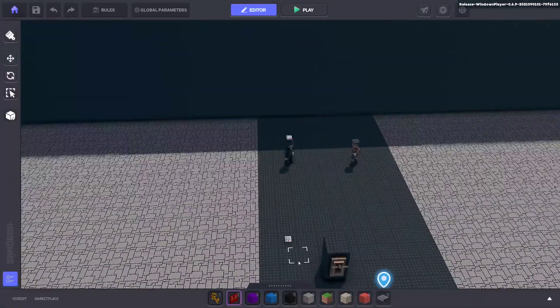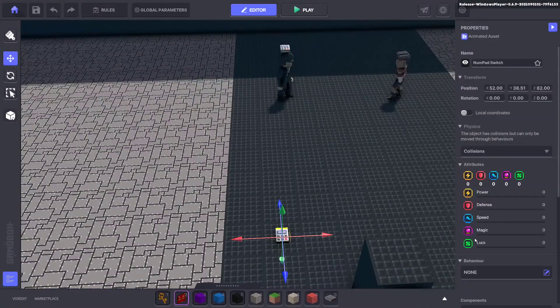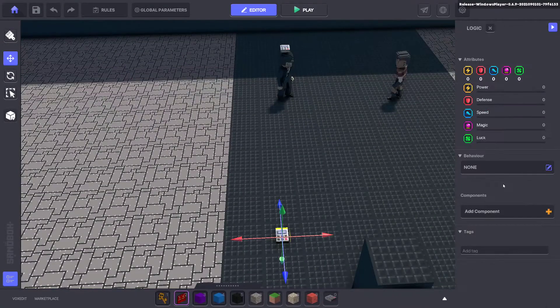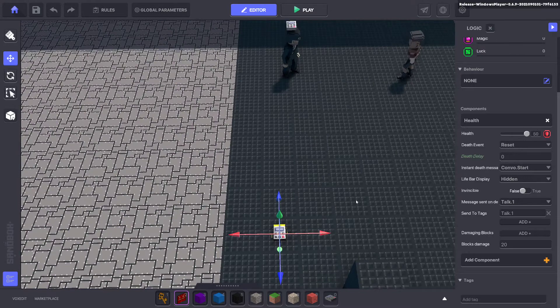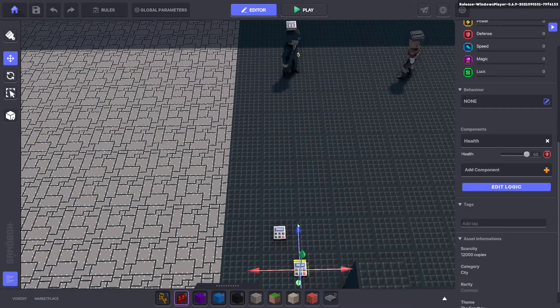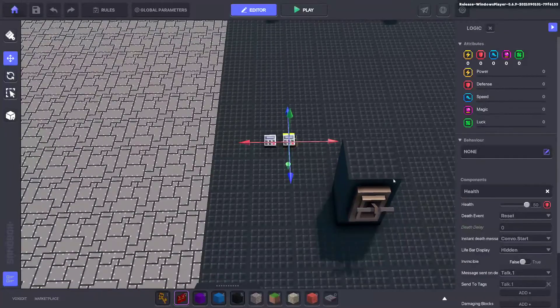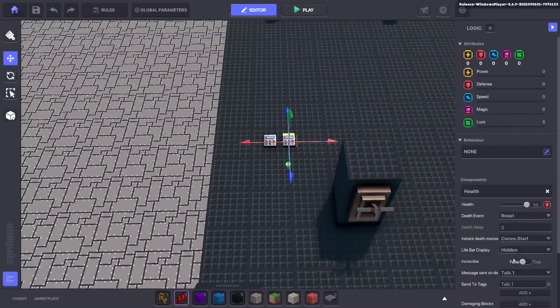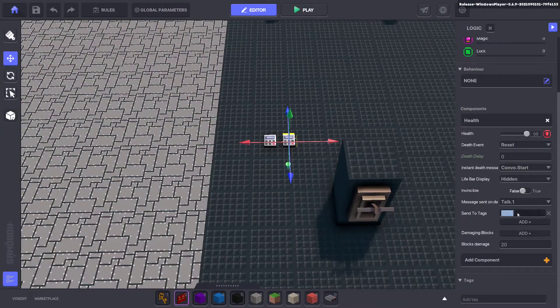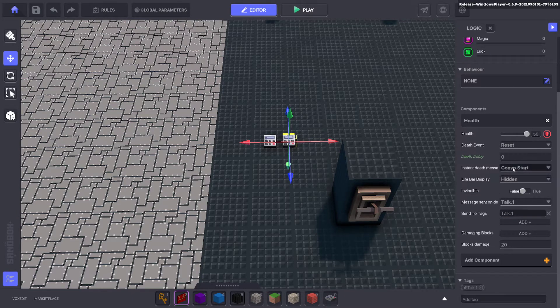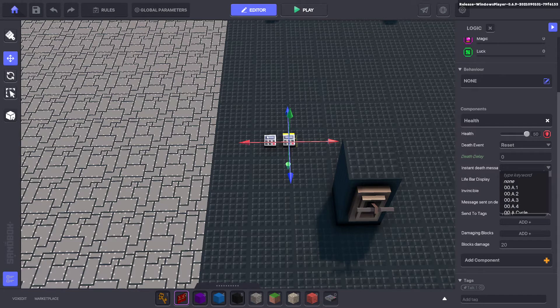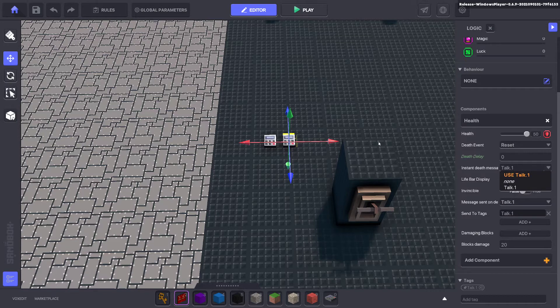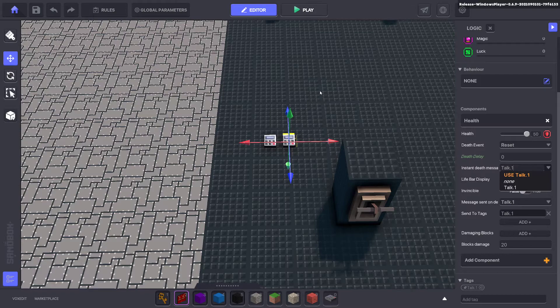Now, how do we change the event? Awesome. So we'll go ahead and duplicate our health component with control D. And we'll put it next to it. Now, the message the first one sends is talk one, talk one. So we'll go ahead and make this talk one and talk one. So the talk one from the first pad is killing the second pad at the same time it's sending it.